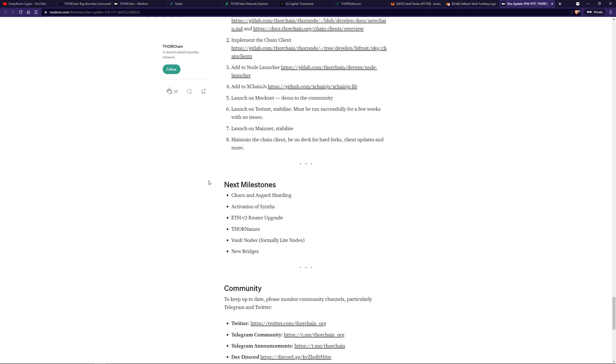Vault nodes need to be implemented. And as we talked about, hopefully that'll see the caps raise much quicker to the point that they're no longer needed because there's many, many vault nodes around. So there's more than enough bond in the system to cater for the synthetics being minted and liquidity being added to the network.